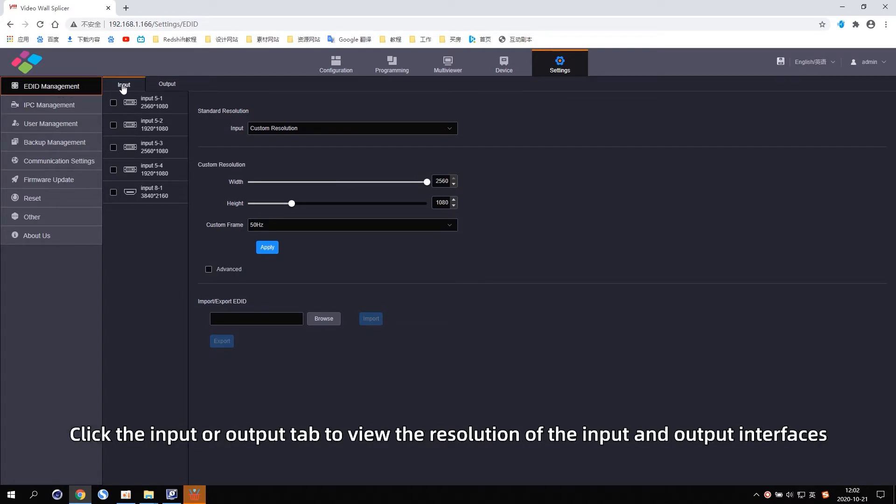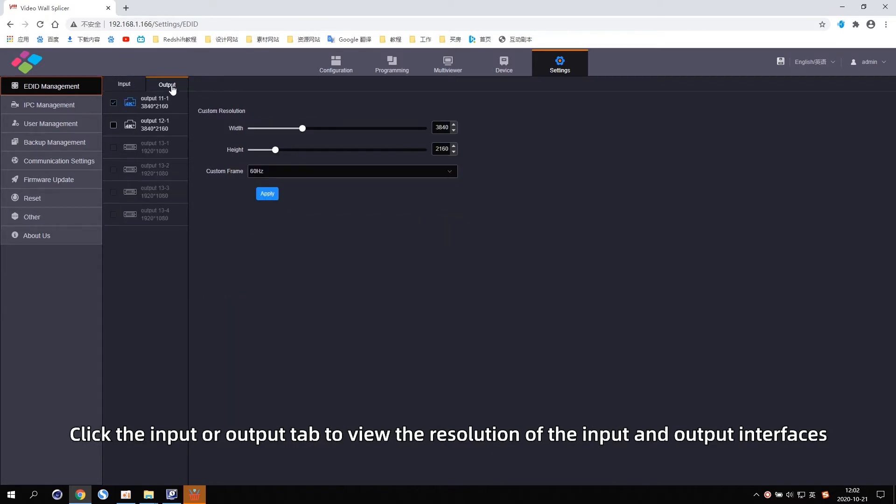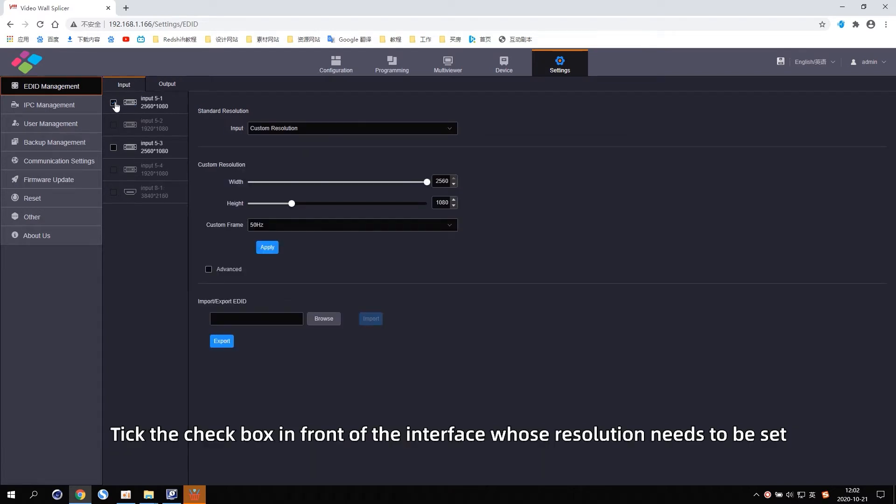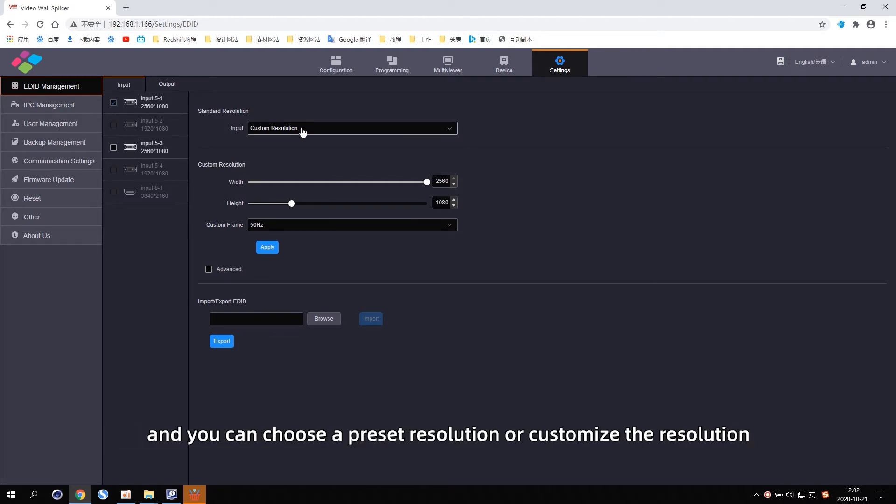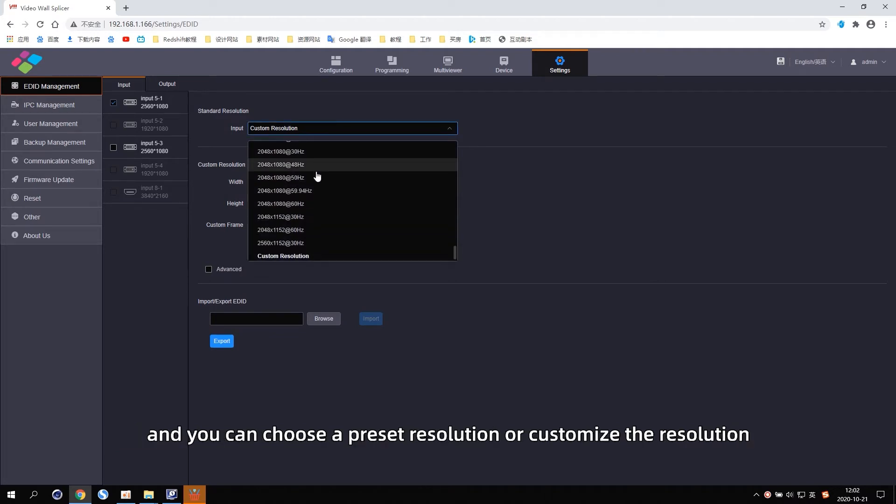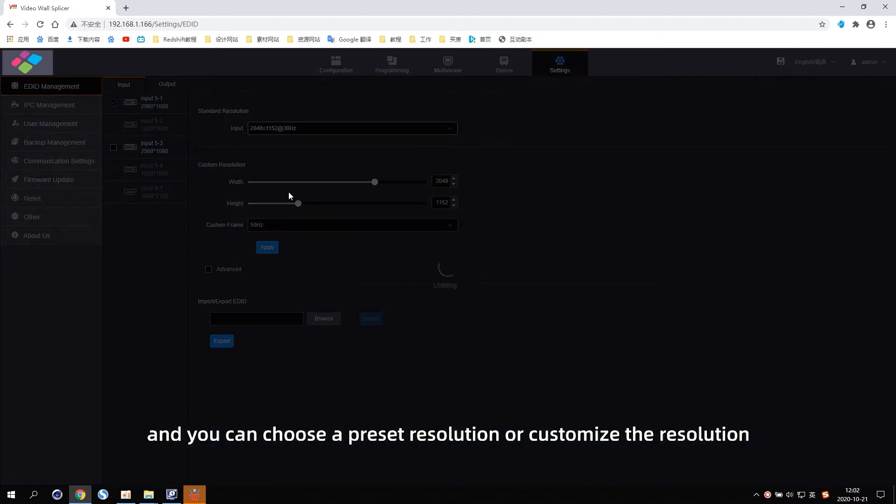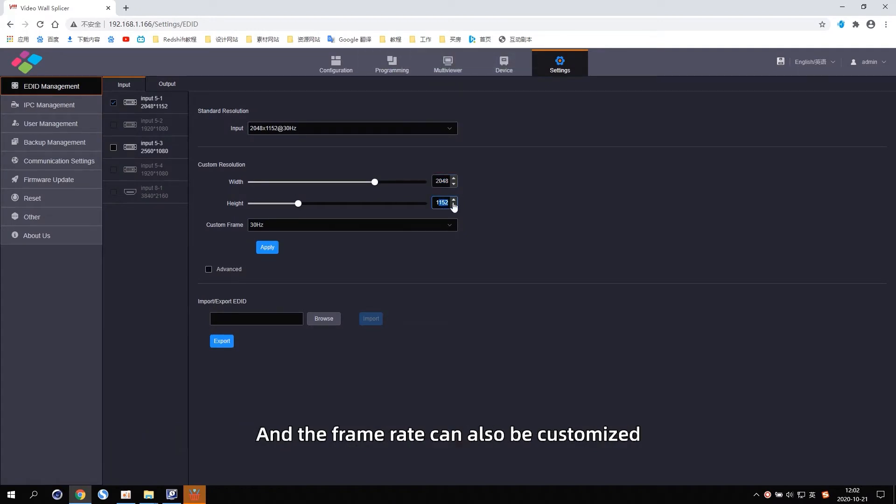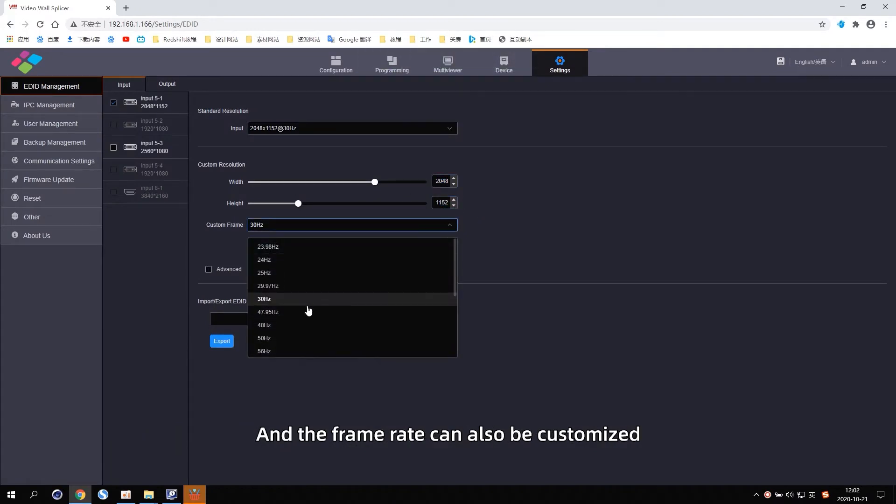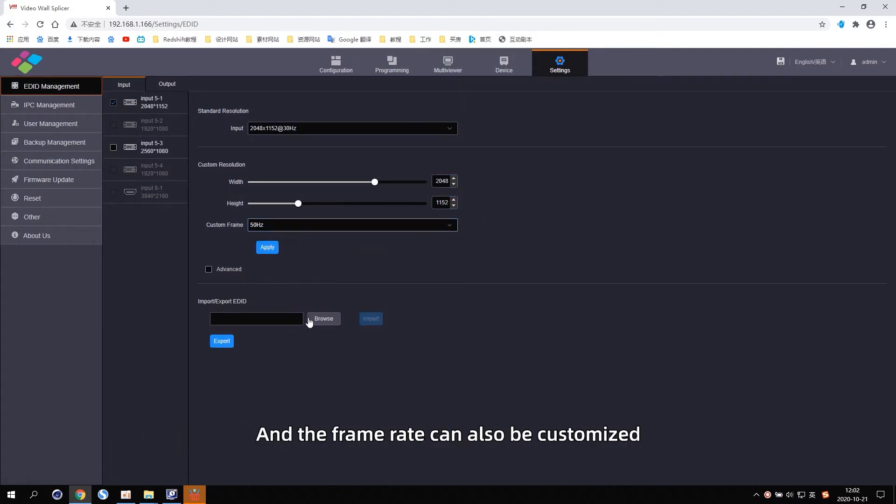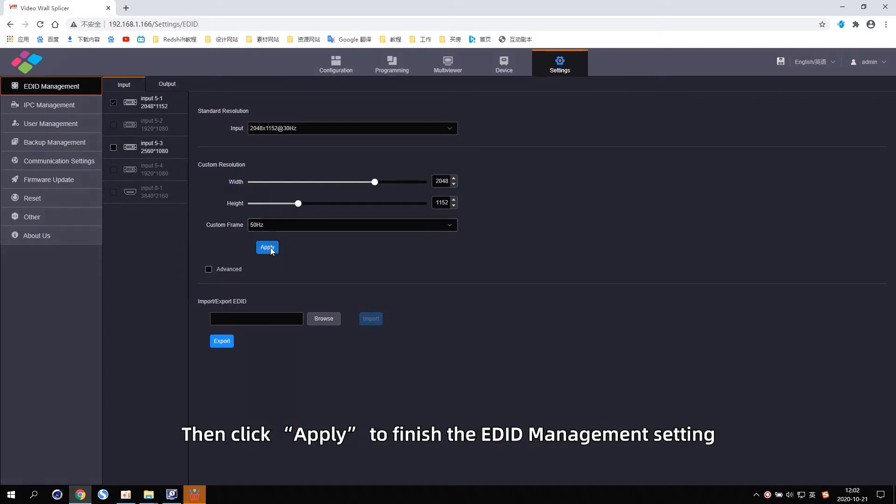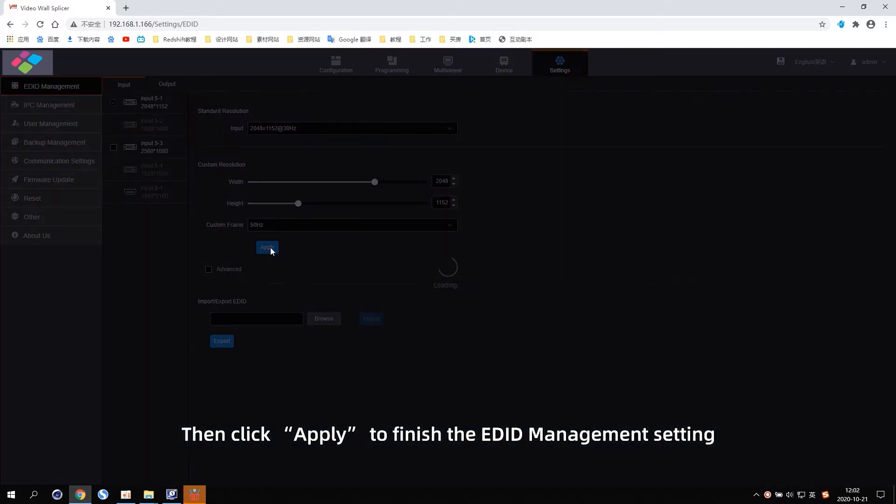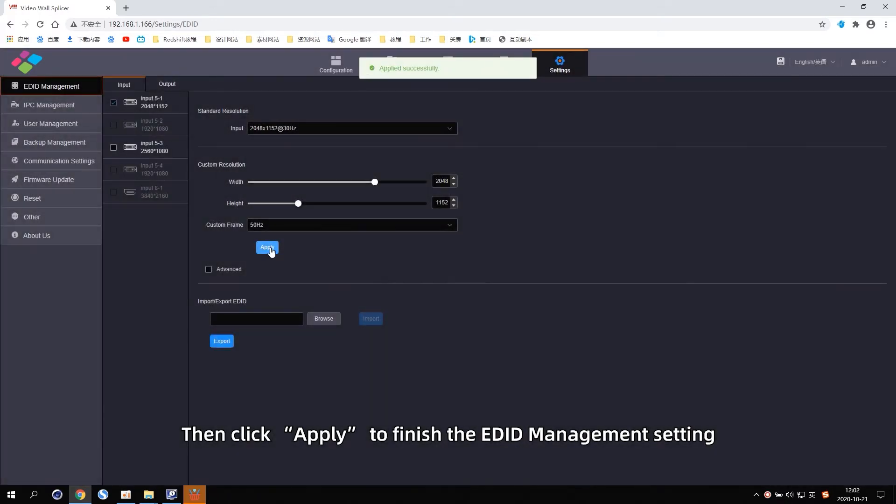Click the input or output tab to view the resolution of the input and output interfaces. Tick the checkbox in front of the interface whose resolution needs to be set, and you can choose a preset resolution or customize the resolution. The frame rate can also be customized. Then click Apply to finish the EDID Management setting.